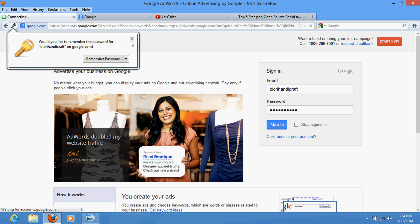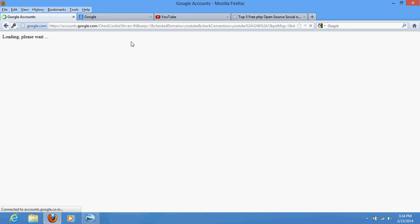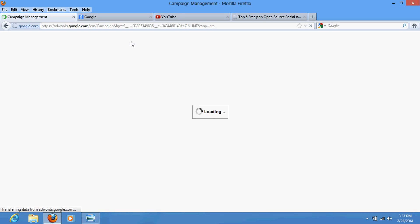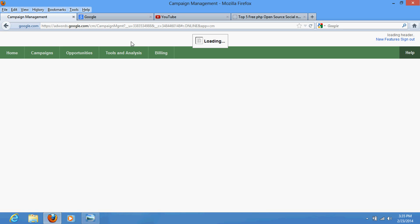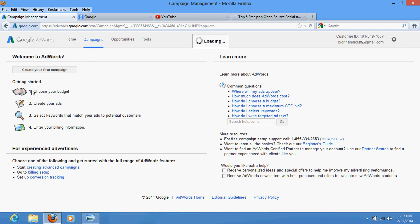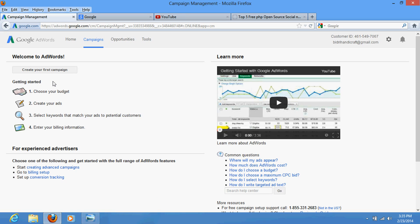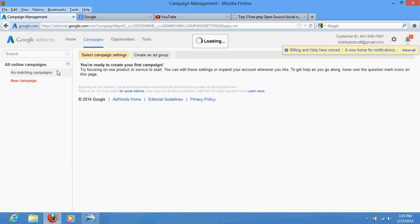Once you enter your password, you will be logged in and redirected to a page where you will be asked for certain details. Particularly, you will be asked to create your first new campaign. This is the home page, and it is asking us to create your first campaign.